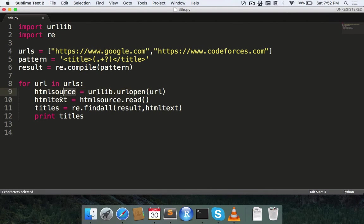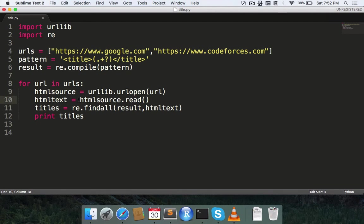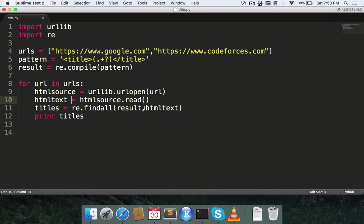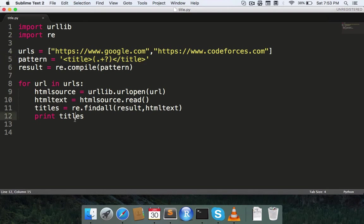Now I read the html source variable and store it in html text. Then I find the regular expression that I previously stored in result in this html text, so it should basically give me the title of the page, and I just print the title.